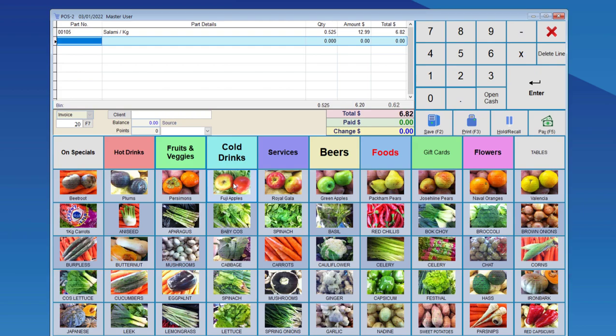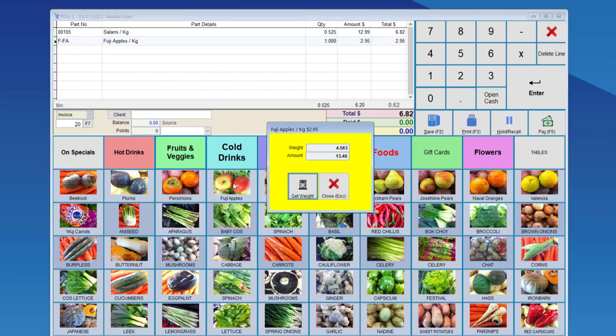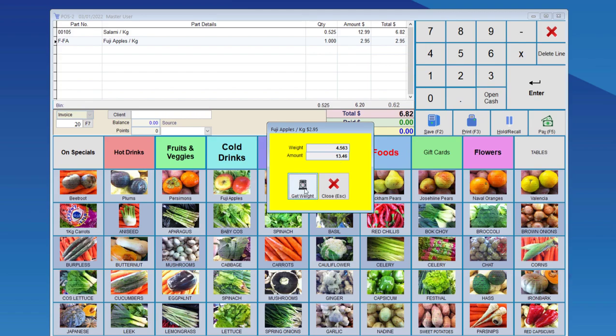Once it stabilizes, you can left click on Fuji apples, and here you can see that the weight, 4.563 kilograms, and based on the weight and the cost per kilogram for Fuji apples, the total amount is 1346.